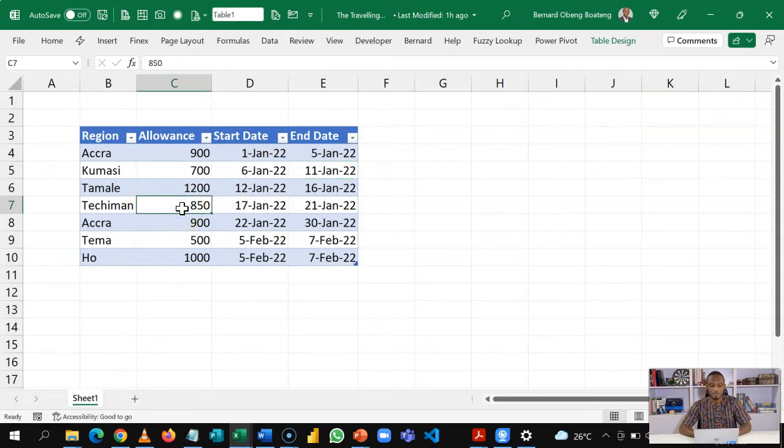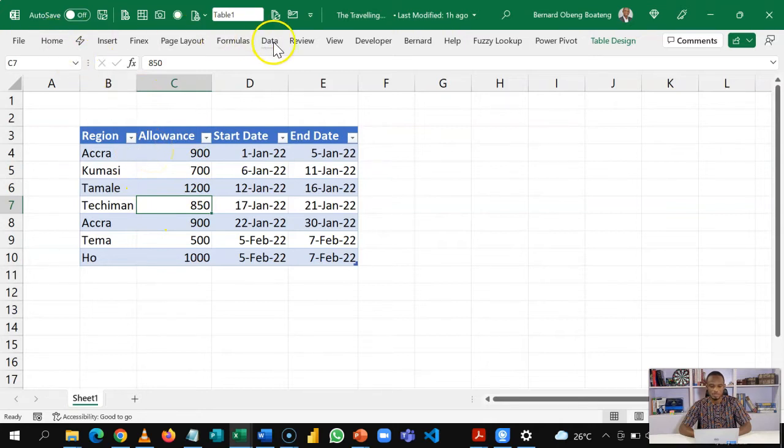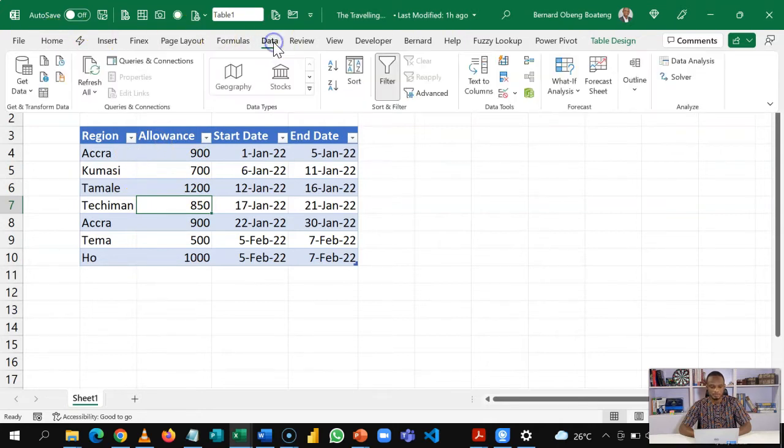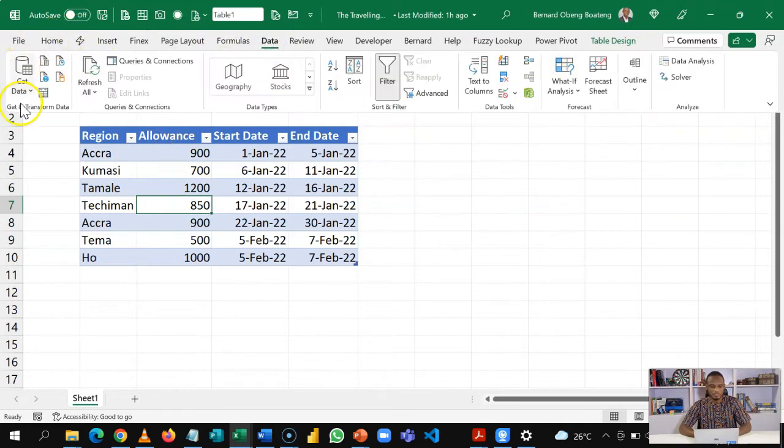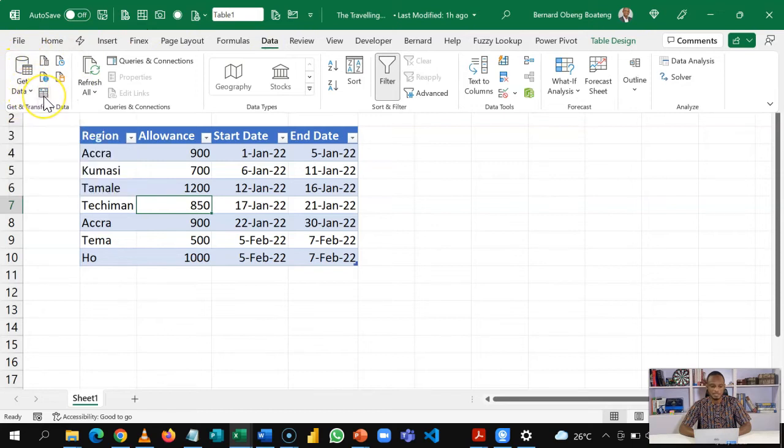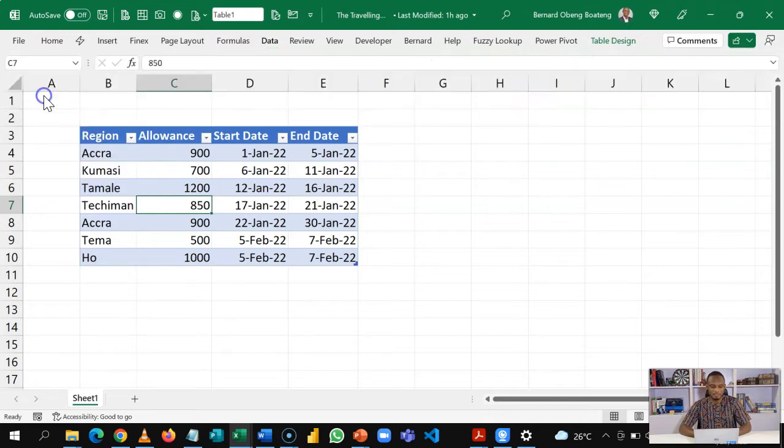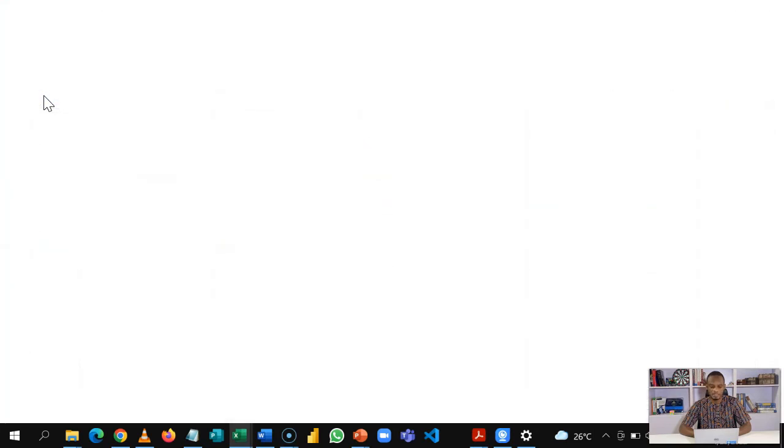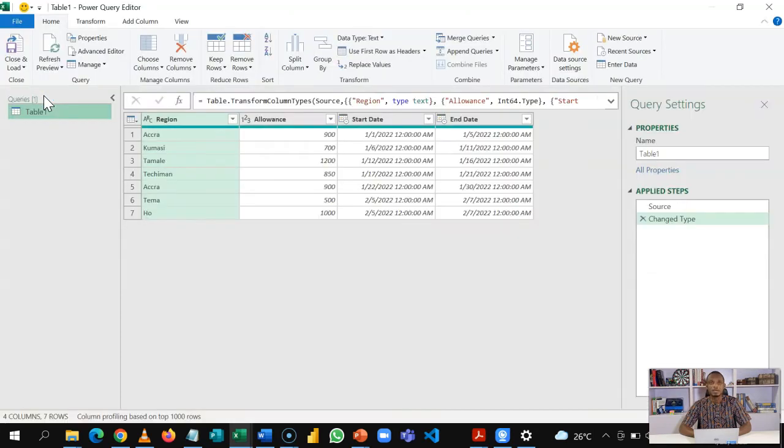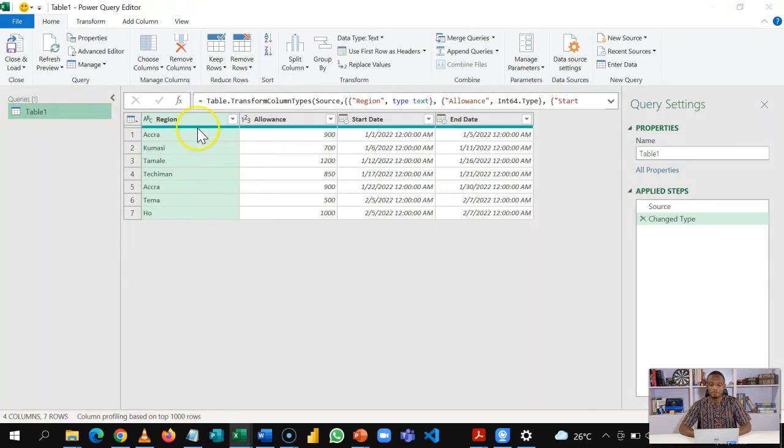Now, to get Power Query, we are already having a table here. So I'll go to Data, and in the Get and Transform section, I can now get data from this table I'm currently in. So I will select my table. And when my table pops up, I have the same columns here: region, allowance, start date, and end date.